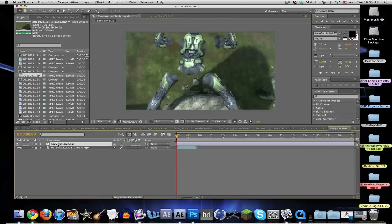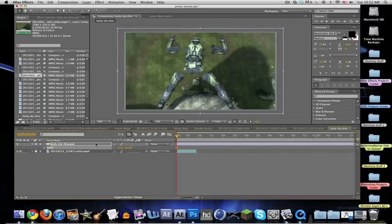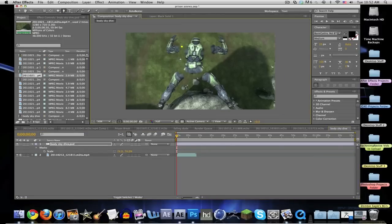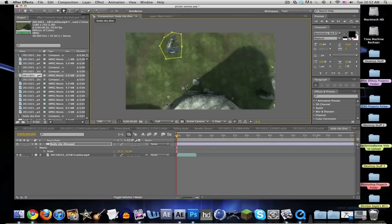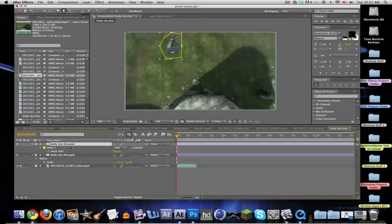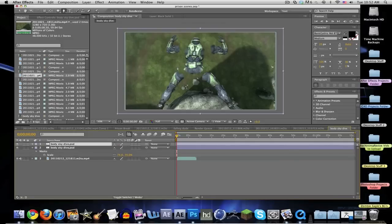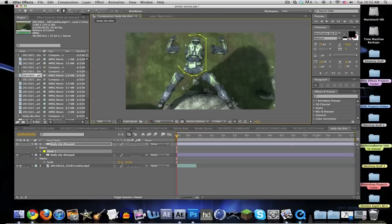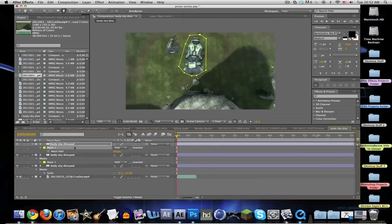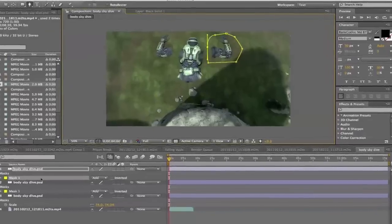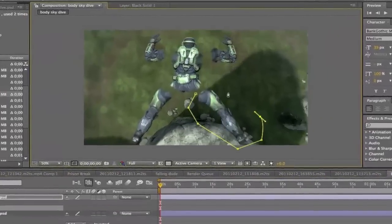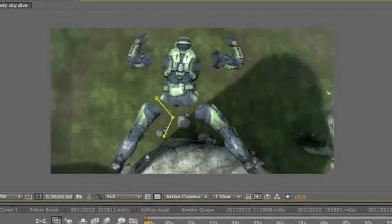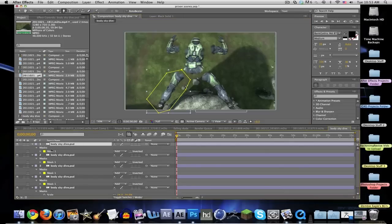Let's take our dude, scale him down a little bit. I'm going to have to cut out each of these limbs separately. Let's mask him out with the pen tool. Duplicate it. Give that mask, let's get the body, duplicate it.